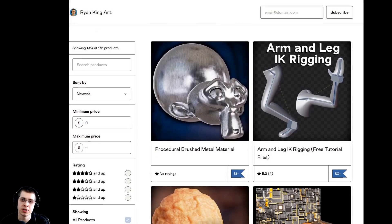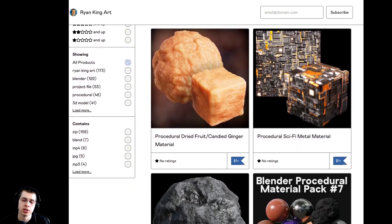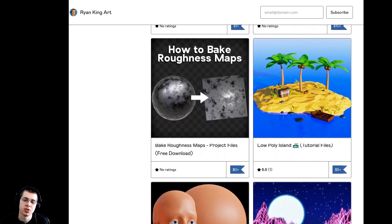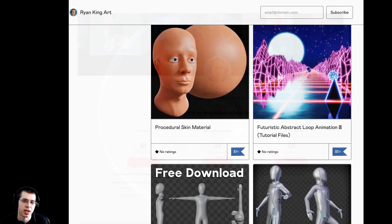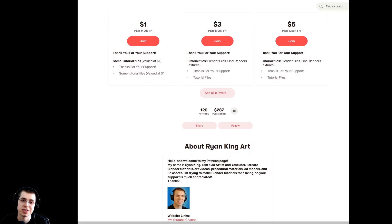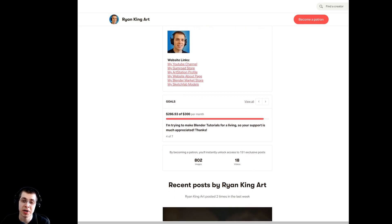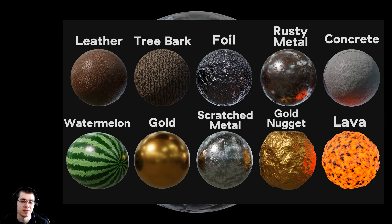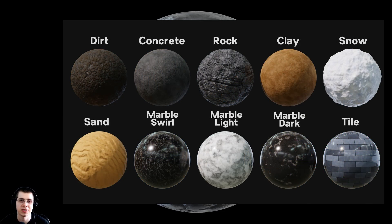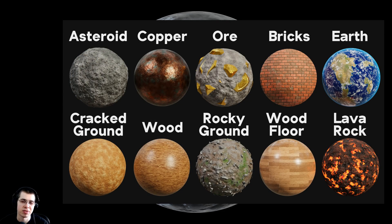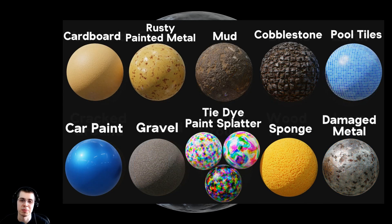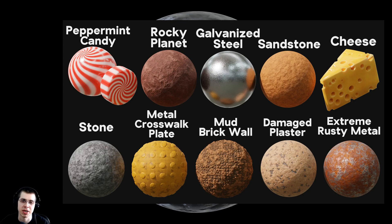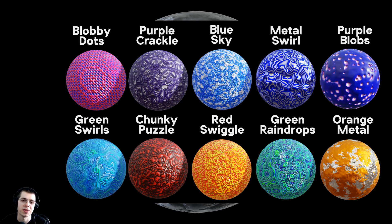If you'd like to purchase this material, I will have links in the description where you can purchase the project files on my Gumroad store, and you also get access to my procedural materials if you join my Patreon page. Checking out my Gumroad store and Patreon page are also great ways to help support me and this channel. Another great way to support the channel is by checking out my Blender procedural material packs — I create packs of 10 realistic procedural materials, and every time I create another 10 materials, I add them to a pack.